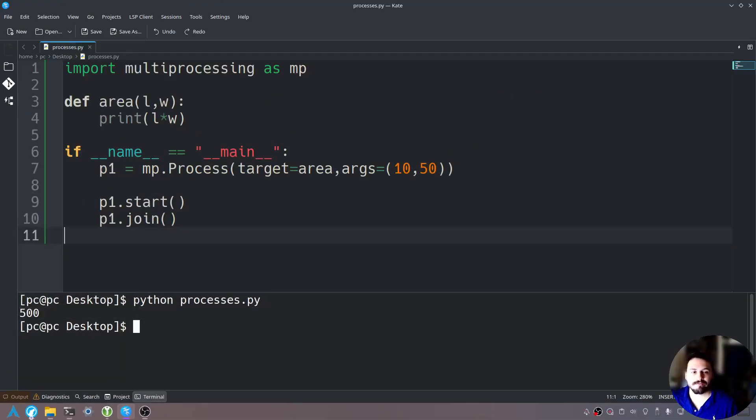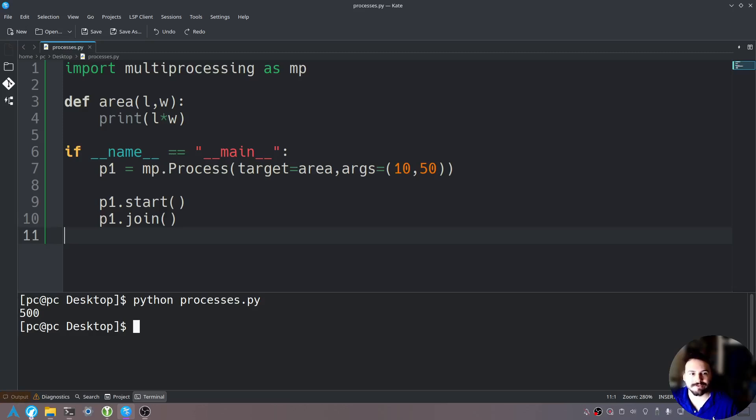So now what if we wanted to create and run multiple processes simultaneously. Well we could do that with the multiprocessing module. Let me show you how.